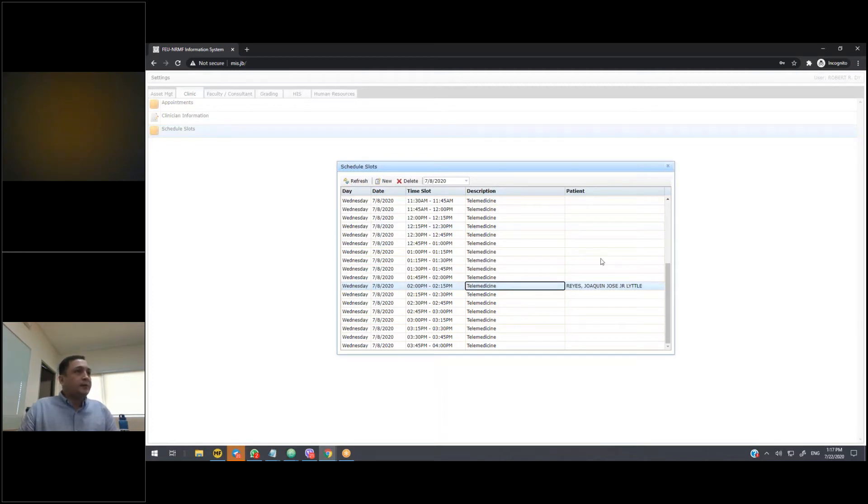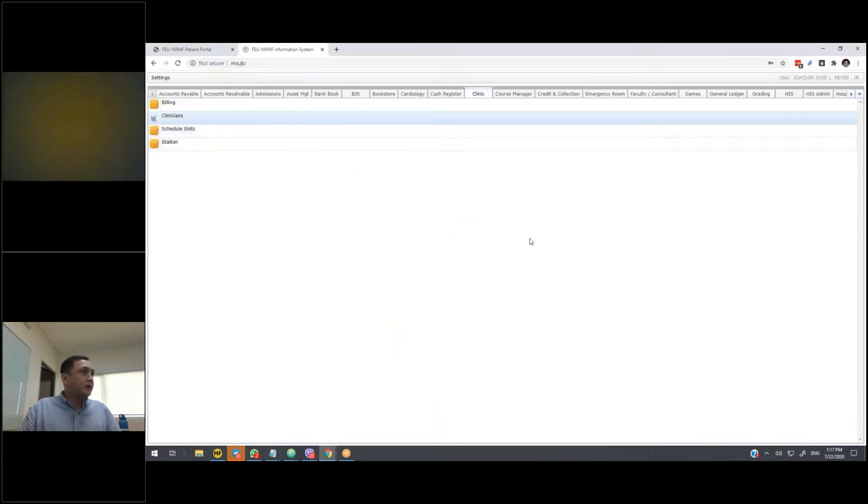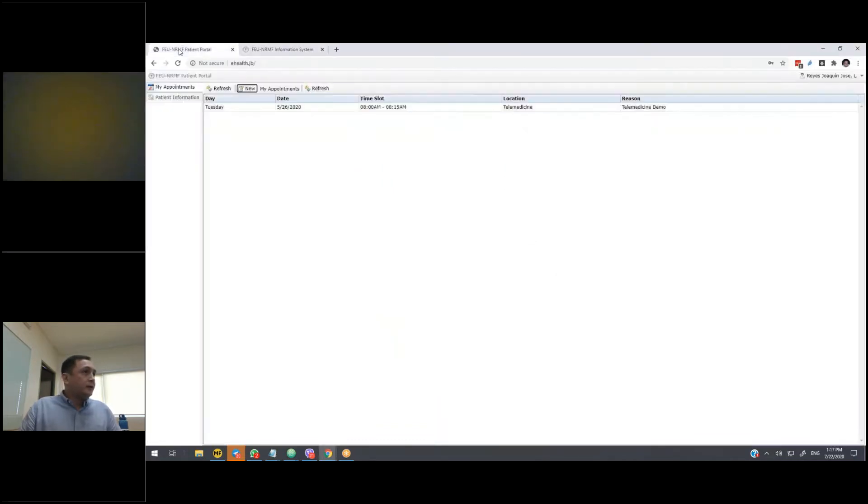At any time, you can delete these, and also you will see which schedules have already been taken by a patient or have a reservation.